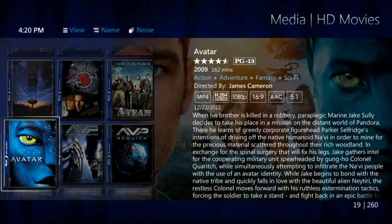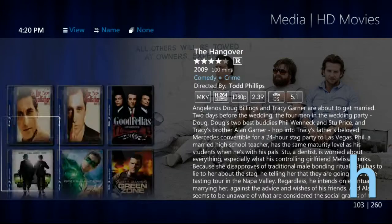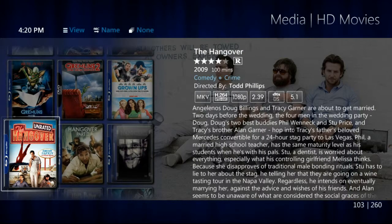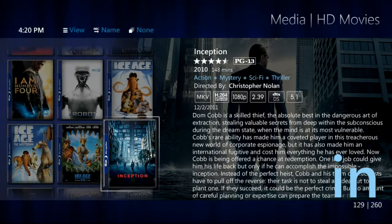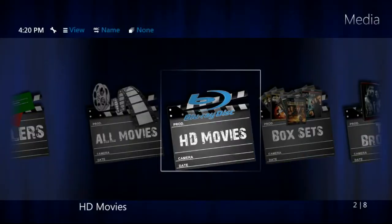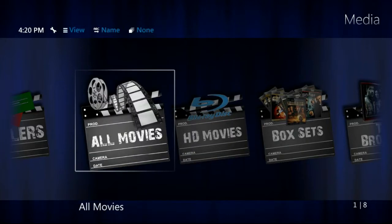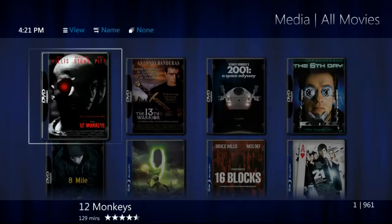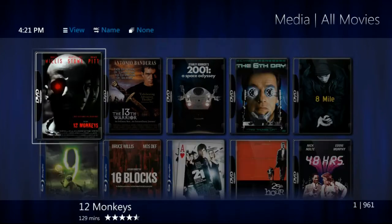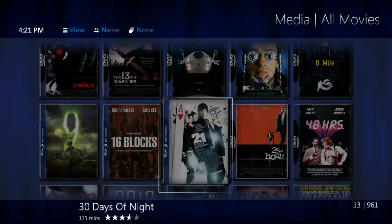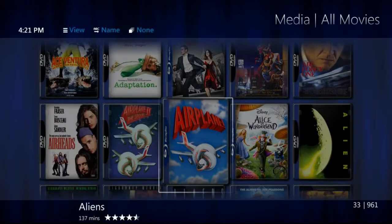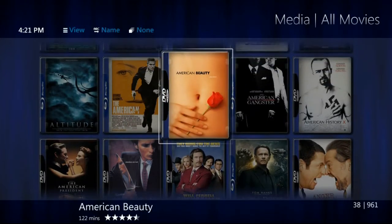Backing out, to navigate — and there are a lot of movies, these are just HD — you can use your QWERTY keyboard and type in a letter or two to get to a specific movie. Now going out to all movies, we'll see there are 961 movies in this collection, so there really has to be a very good way of navigating it. If you know what you want, it's easy enough to use your keyboard or just navigate with your arrows on your remote.